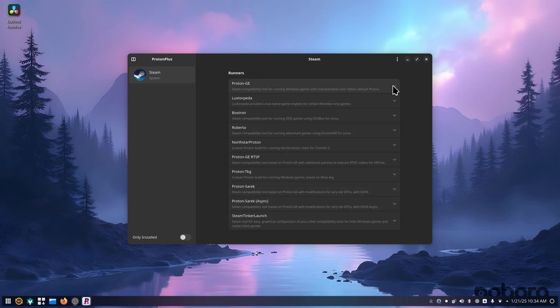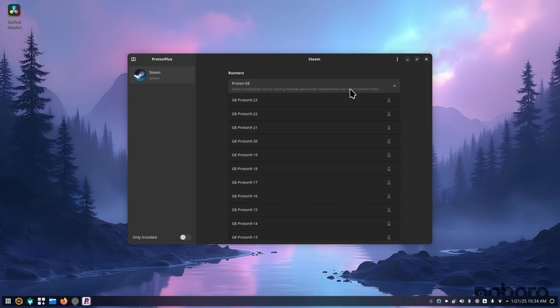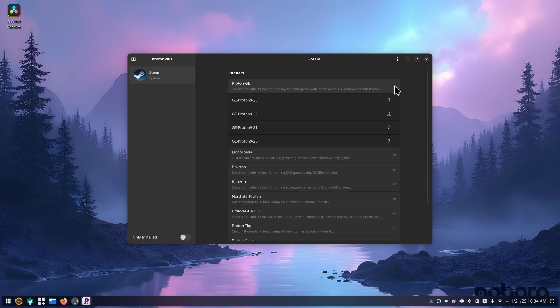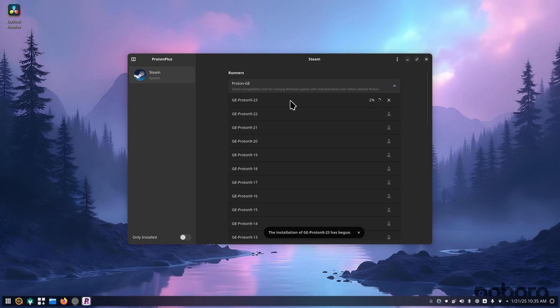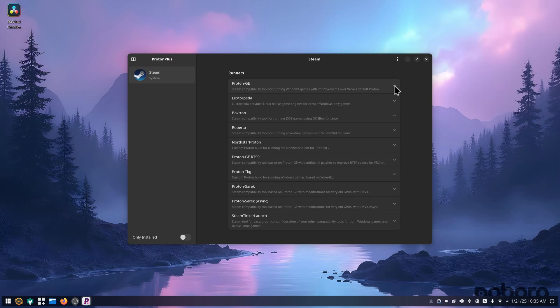You can download 9.23, which is the current one. It'll download it. I'm actually going to minimize that while it's doing that. But you got all this other stuff.